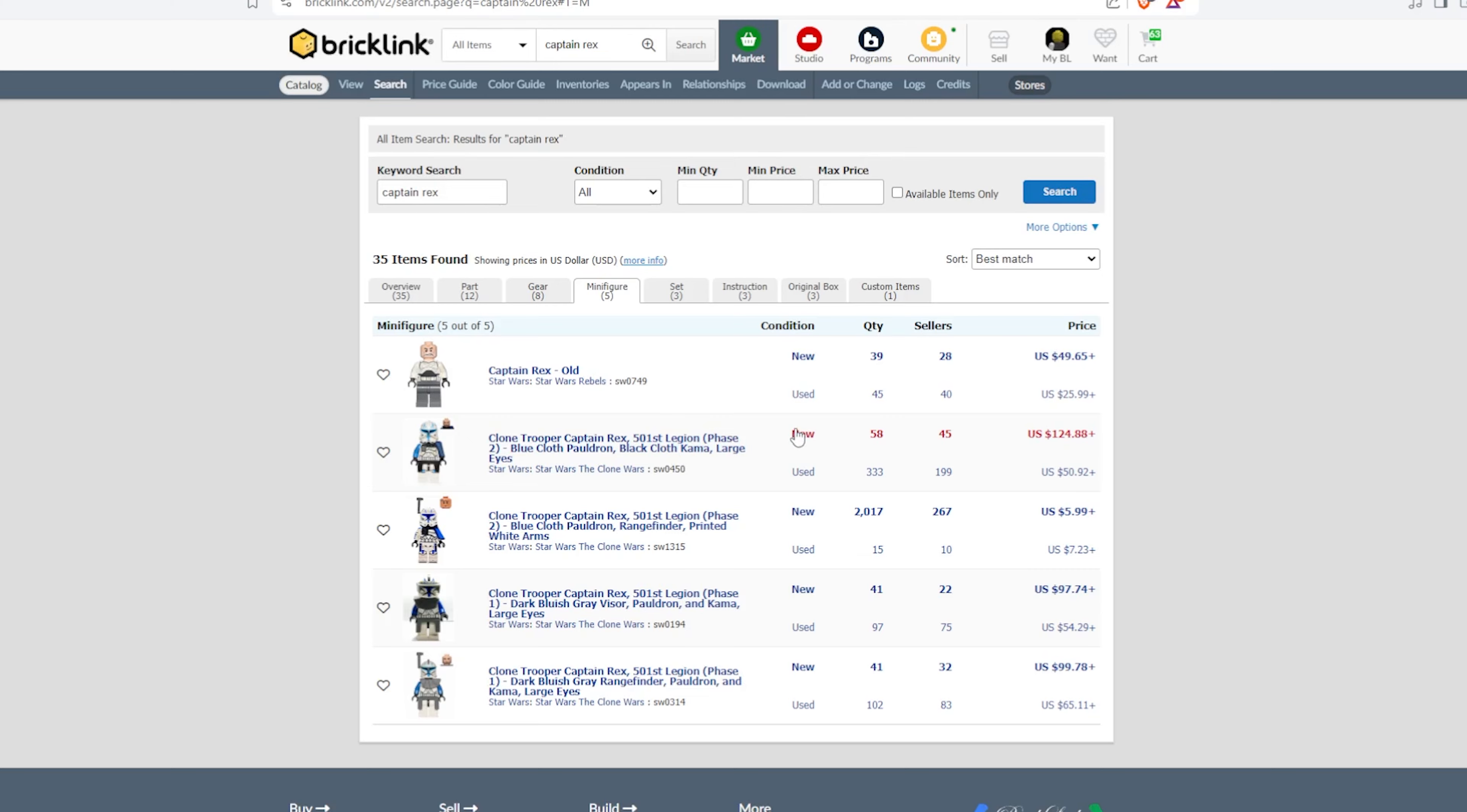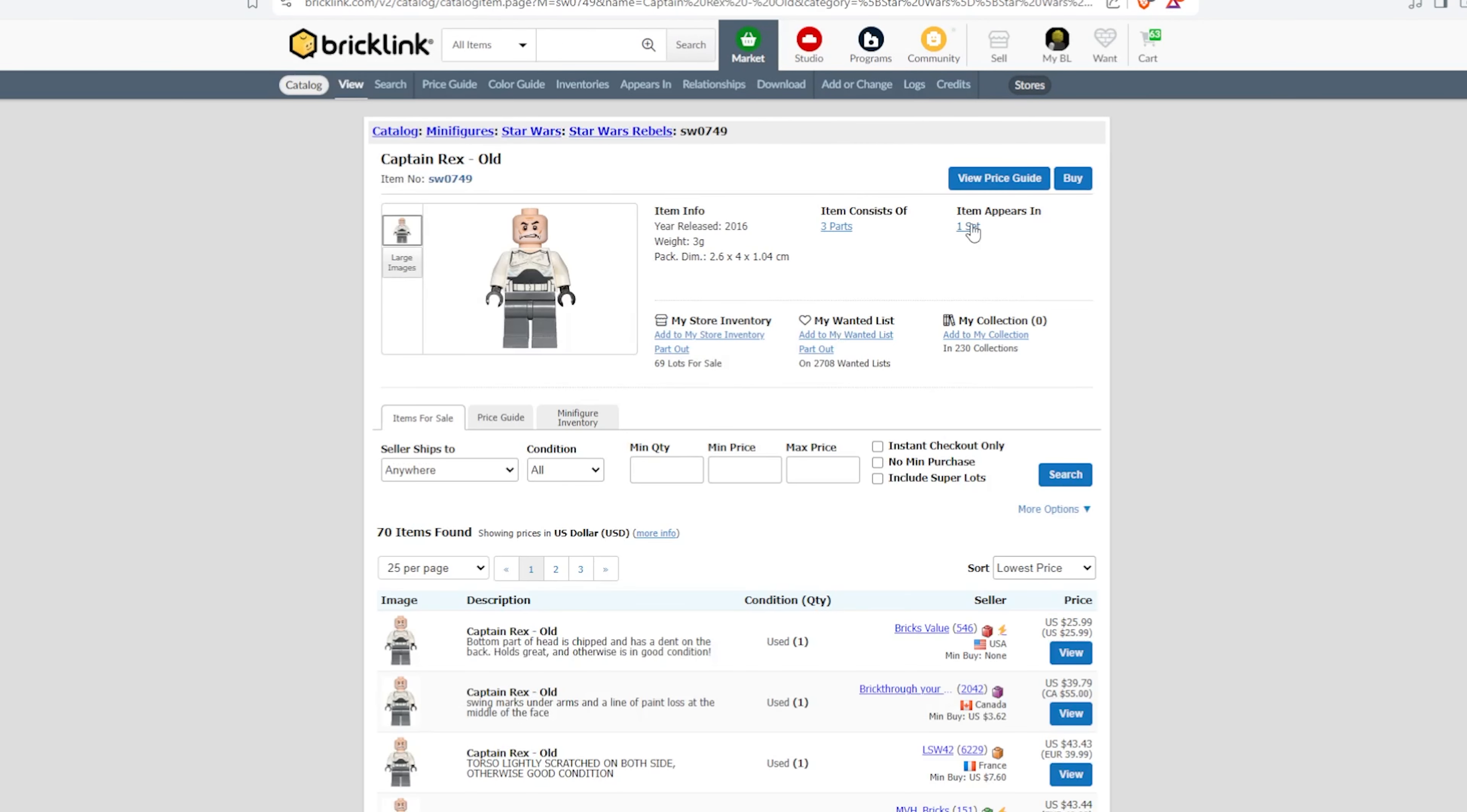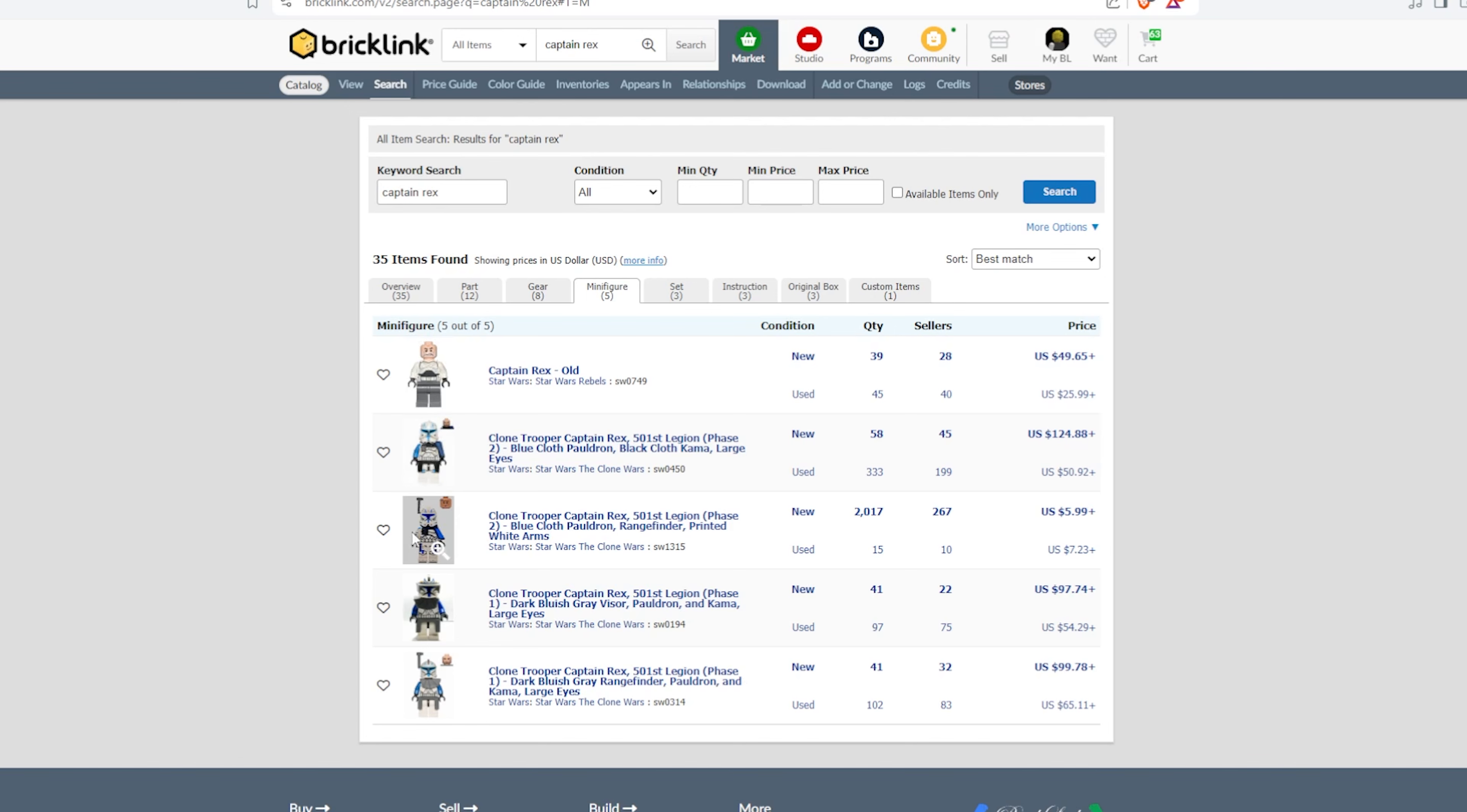On Bricklink, there are five Captain Rex minifigures, one of which I am not going to be talking about in this video simply because I do not care.